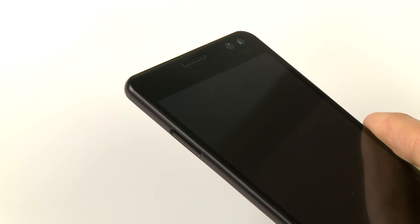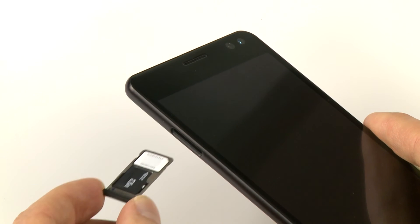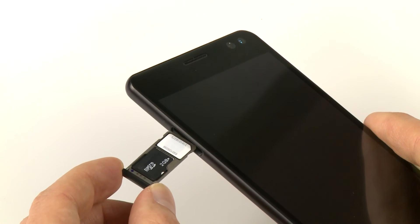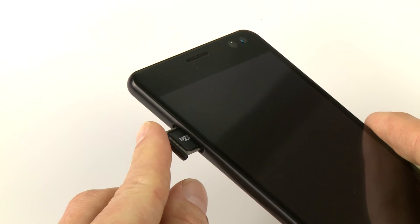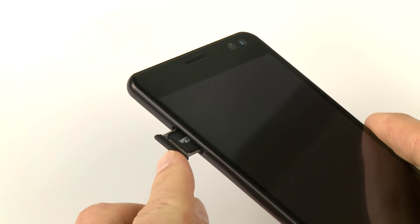Insert the tray back into the phone. Push the tray in until the outer wall rests firmly against the side of the phone.